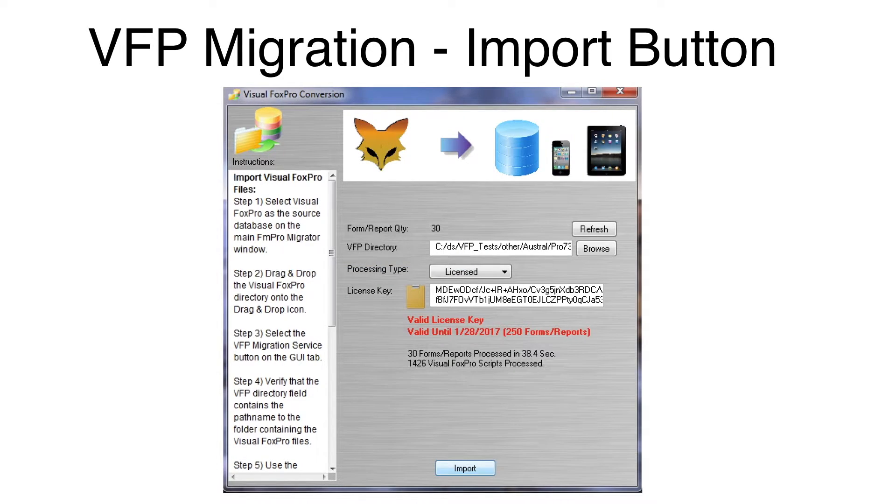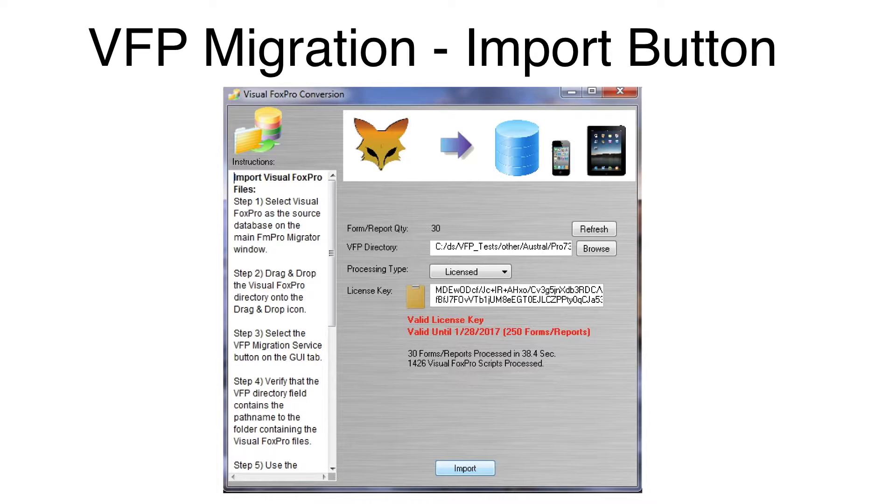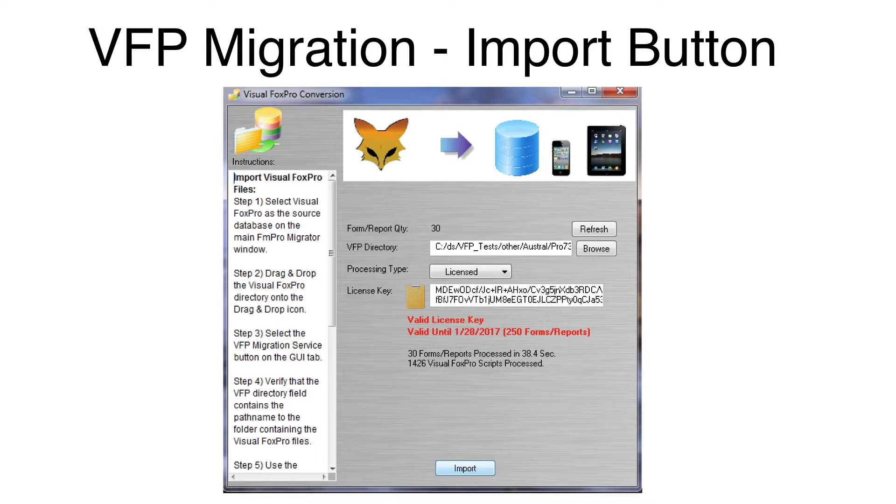There are over 1,400 scripts and procedures within the project, and as you can see, these will take a little longer to import. But in less than a minute, all of the objects have been imported into FmPro Migrator.